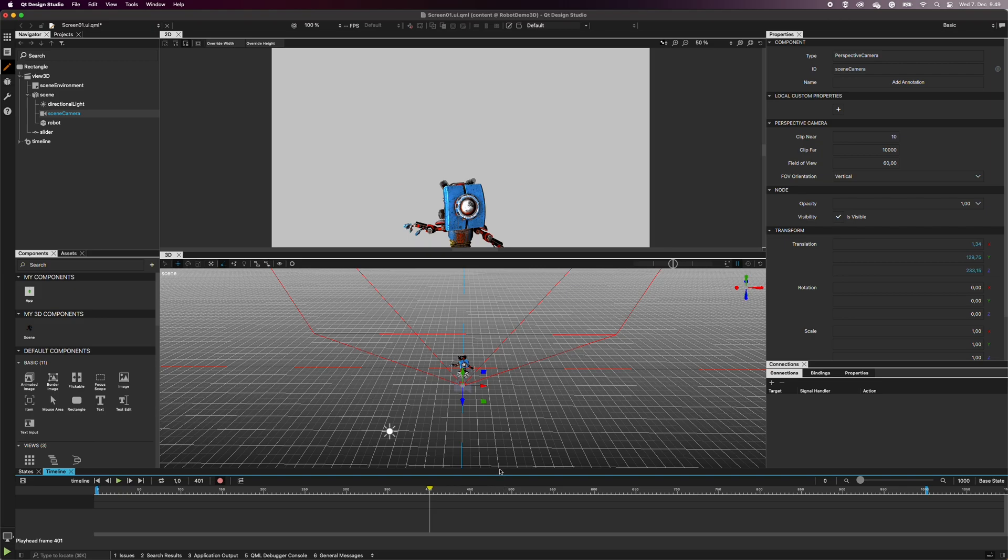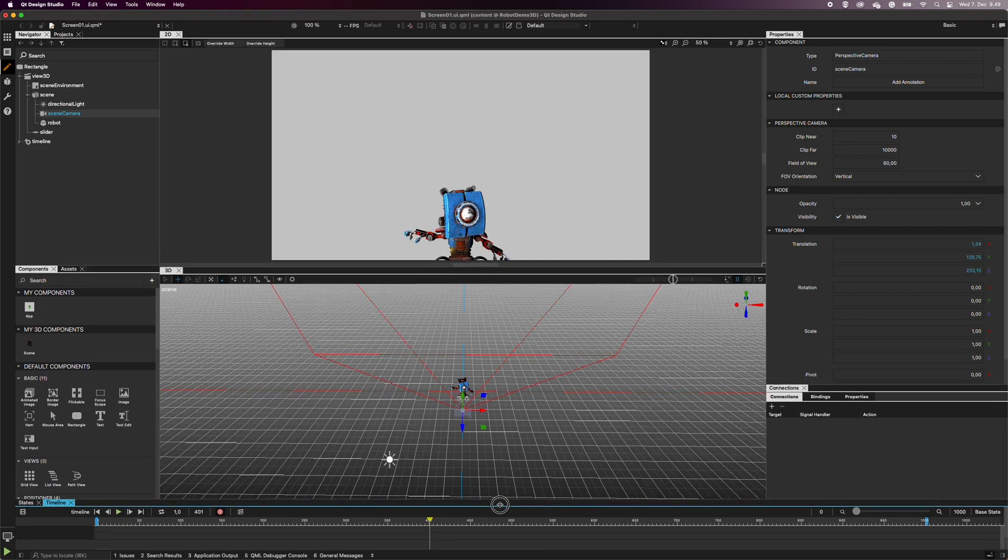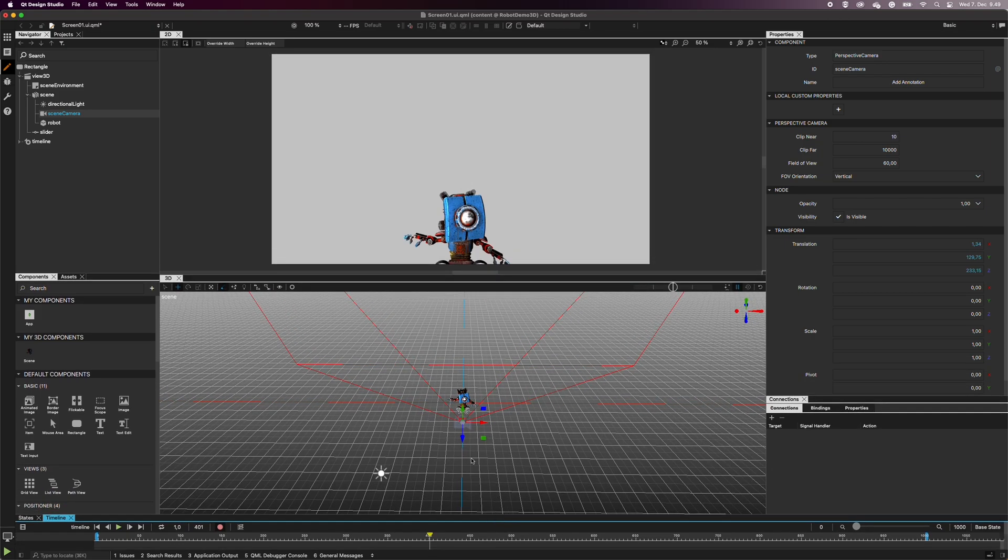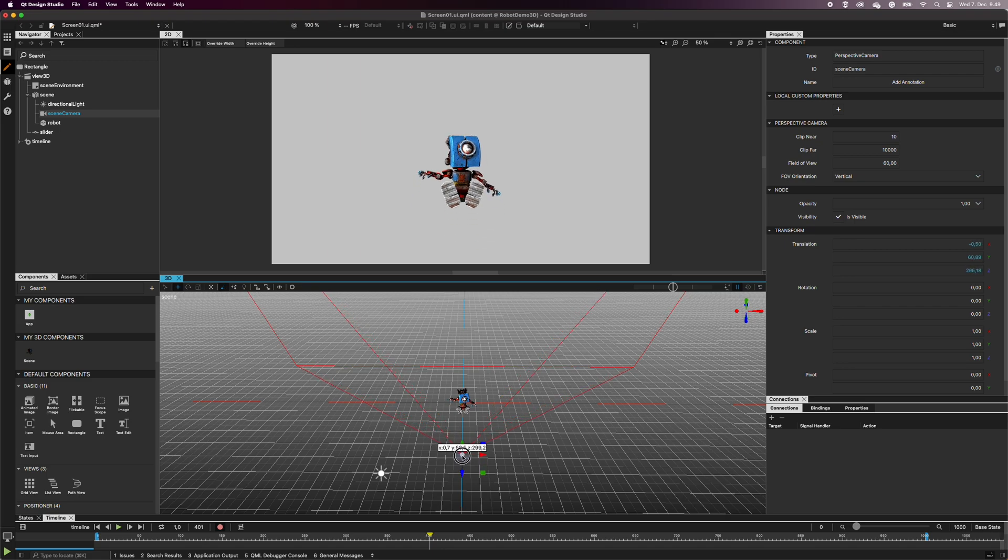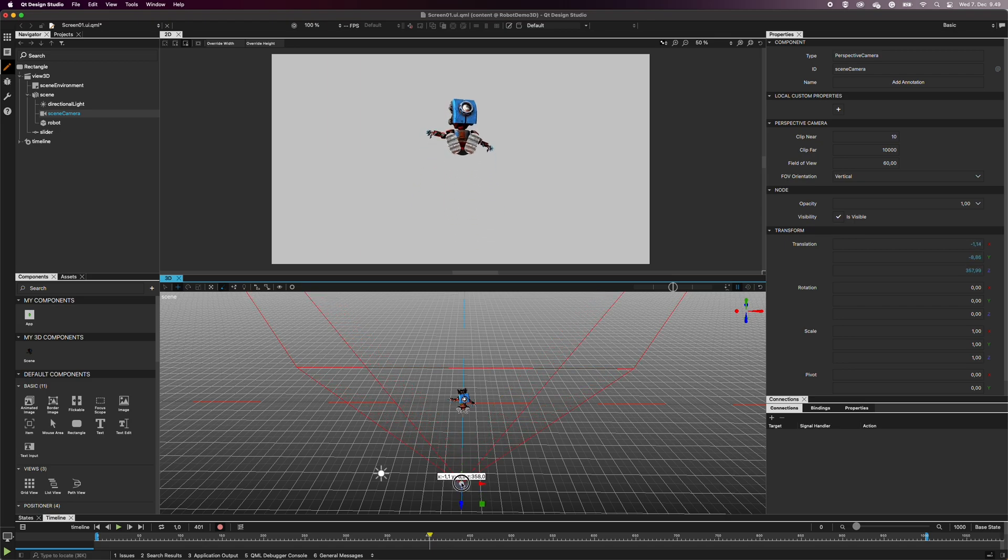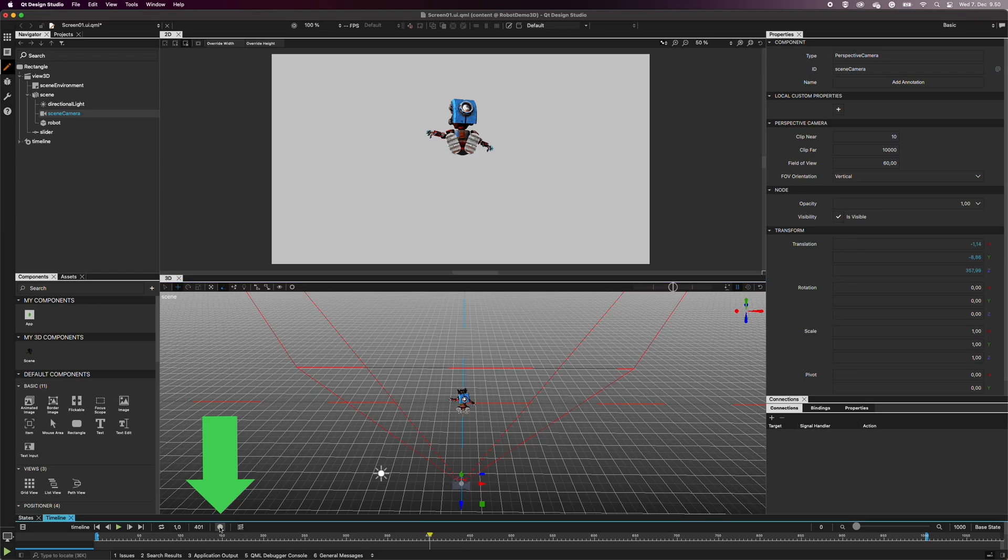Now, move the camera where you want it to be at the end of the animation. Click the Auto-key again to stop recording.